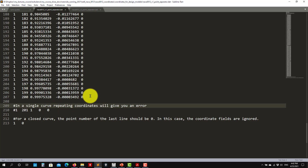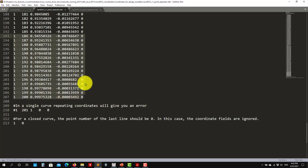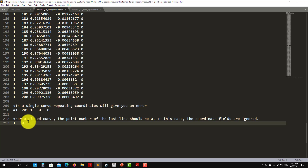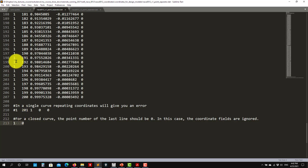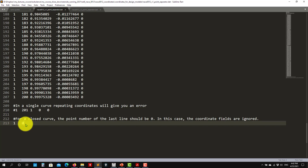To close a loop, an airfoil, or a spline, what you put is: the group number and then zero. ANSYS Design Modeler will automatically know to close it. If you don't want to close it, don't put anything — leave it as is and it won't be closed, then you will need to manually modify that.